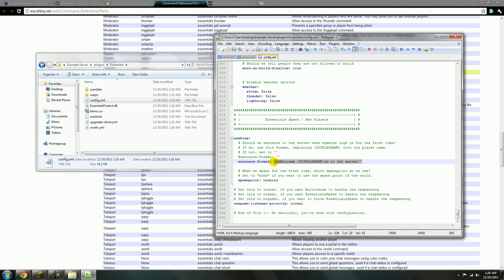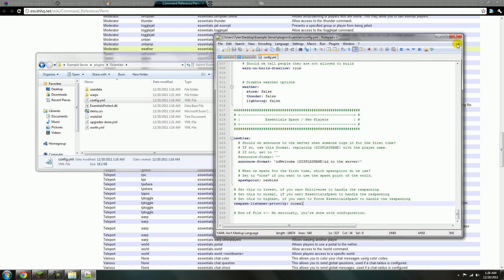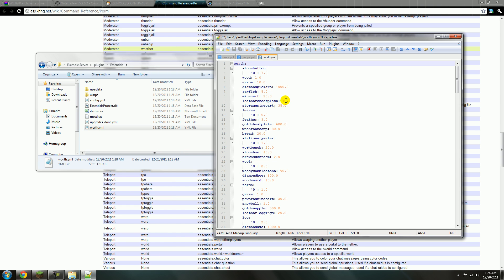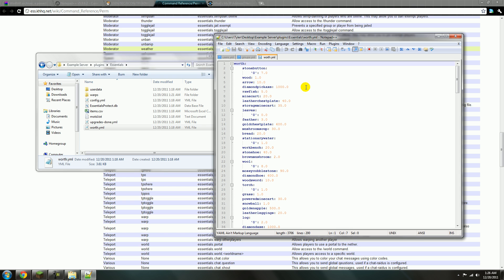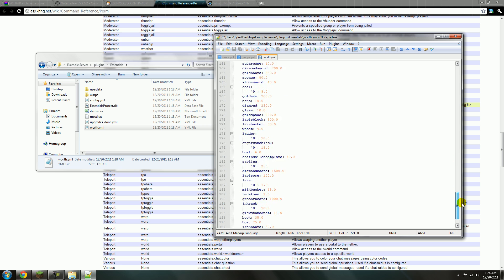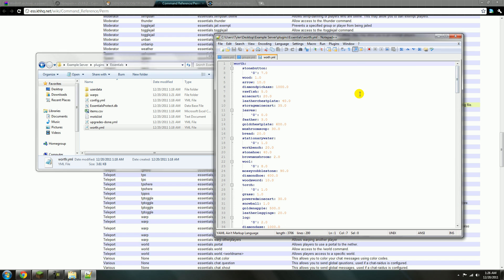This will be what shows up for new people on the server. The worth.yml — if you're not using a different plugin like iConomy, this is where you change the prices for different items. This is how you control everything. I usually use iConomy — I've never used this before, but it's not very complicated. Just change the prices to whatever you want. That's pretty much it.